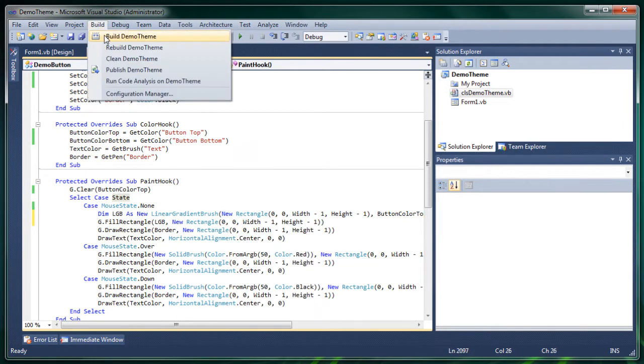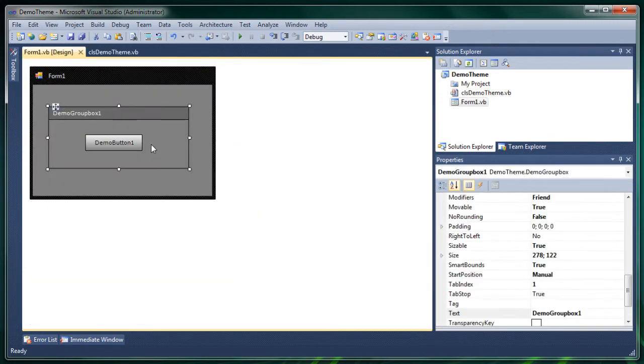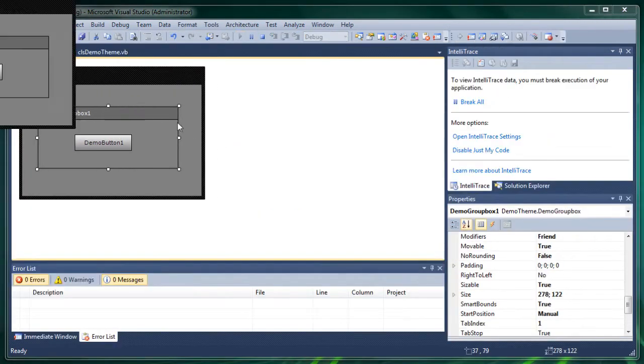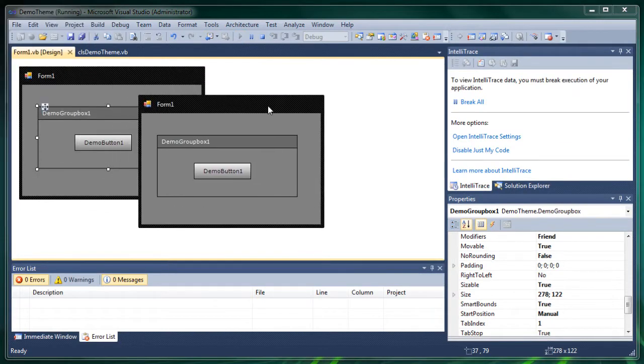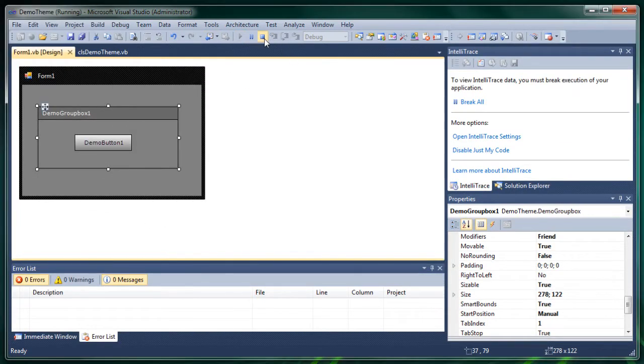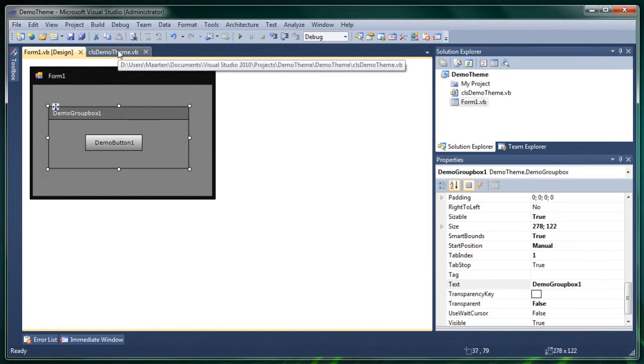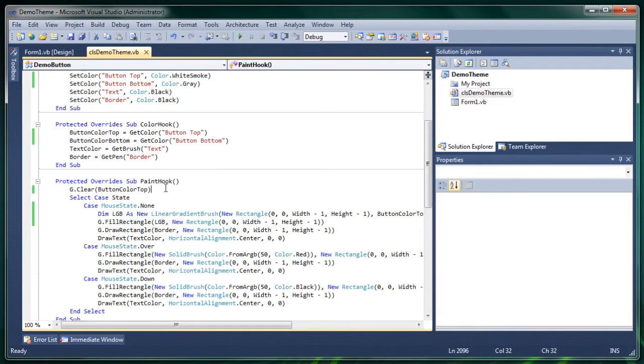And now if we build it, this is the result. Of course it's ugly but yeah just figure it out for yourself what looks nice and what not.